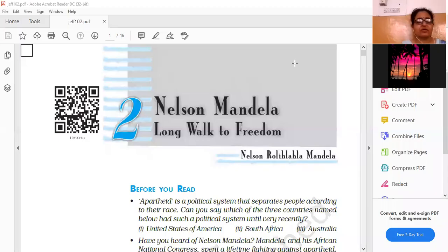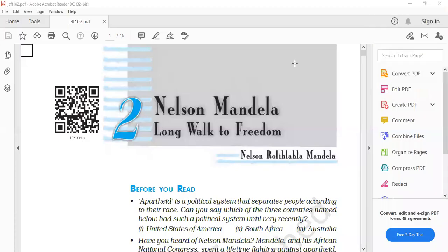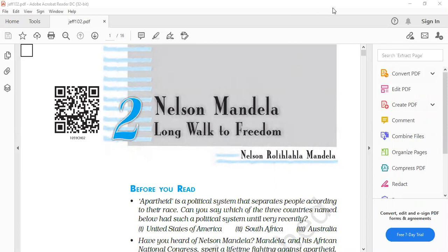Let's discuss that activity part, the table given to you for matching the expressions which are used in the text with their meanings. On page 17 there is a table given.